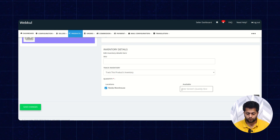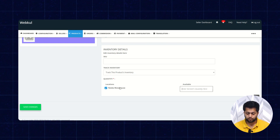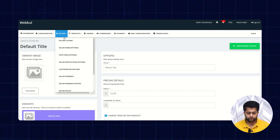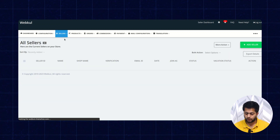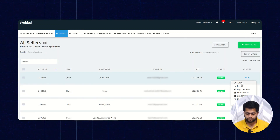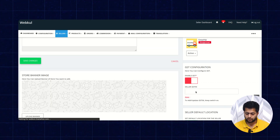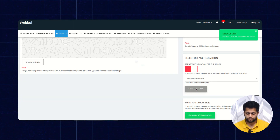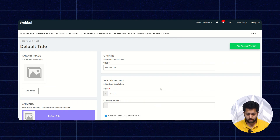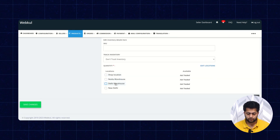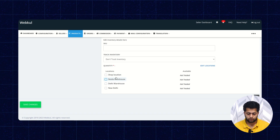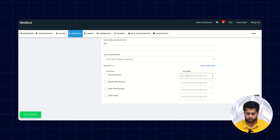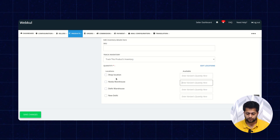Let's check what happens if the default location is not set for a particular seller. Go back to Seller Listing, Edit Seller, disable the default location, and click Save Location. Now all the listed locations will be shown, and if you click on Track This Product Inventory, you can enter the inventory for each particular location one by one.